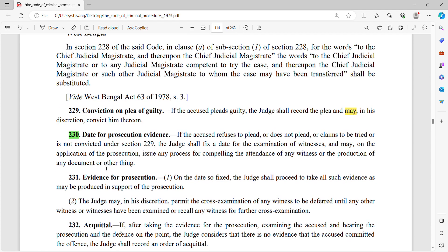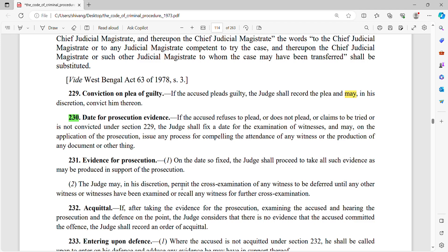अब summon करके document या witness को बुला लिया गया है। Section 231 says 'evidence for prosecution.' On the date fixed, the judge shall proceed to take all such evidence as may be produced in support of the prosecution. The judge may in his discretion permit the cross-examination of any witness to be deferred until other witnesses have been examined, or recall any witness for further cross-examination.